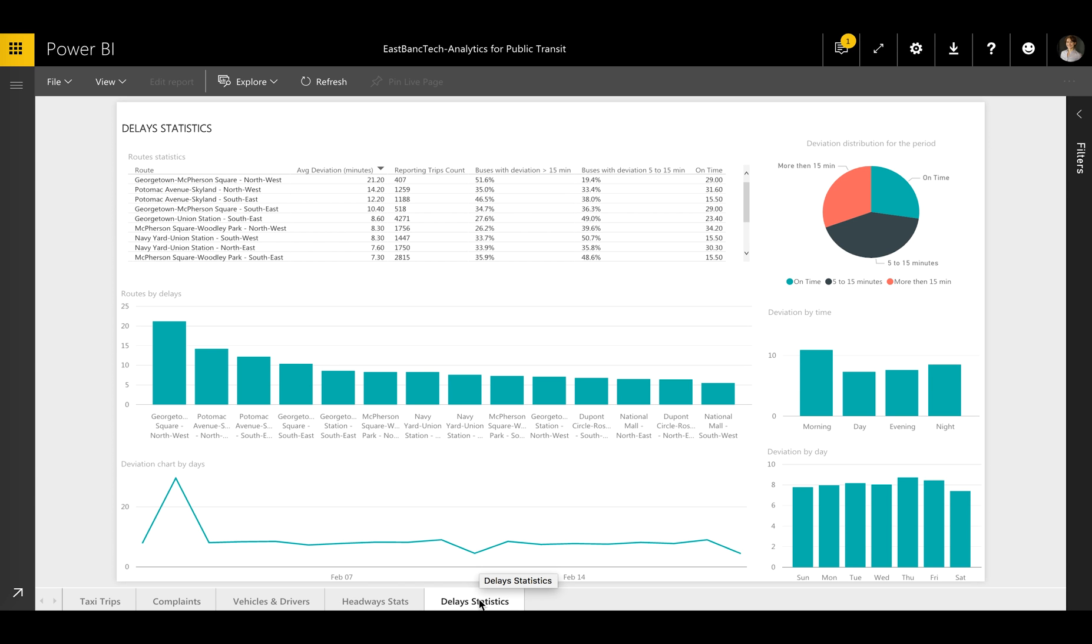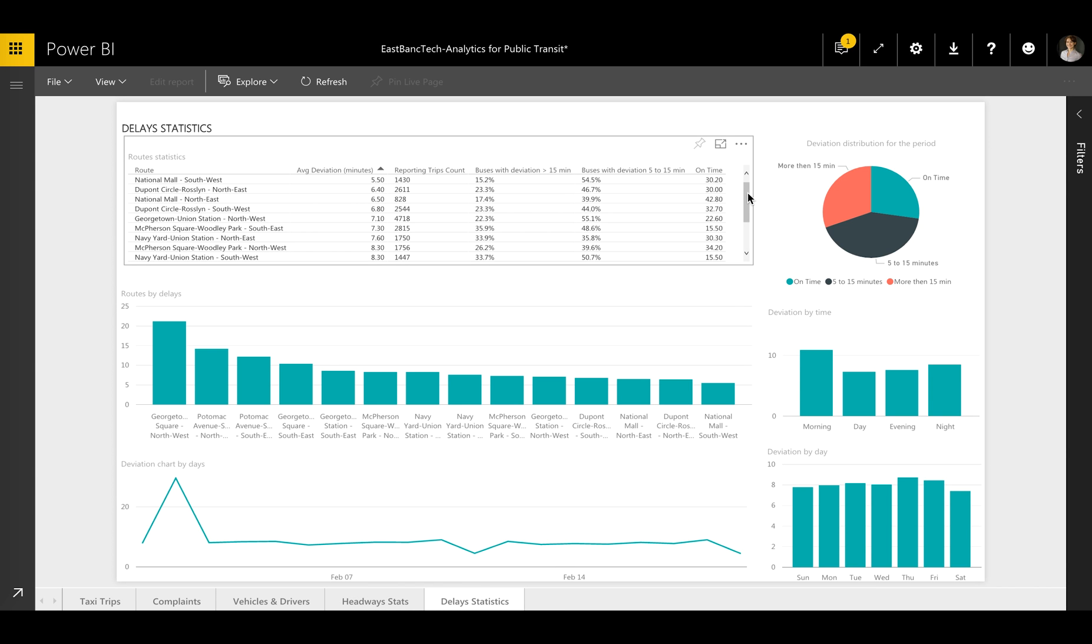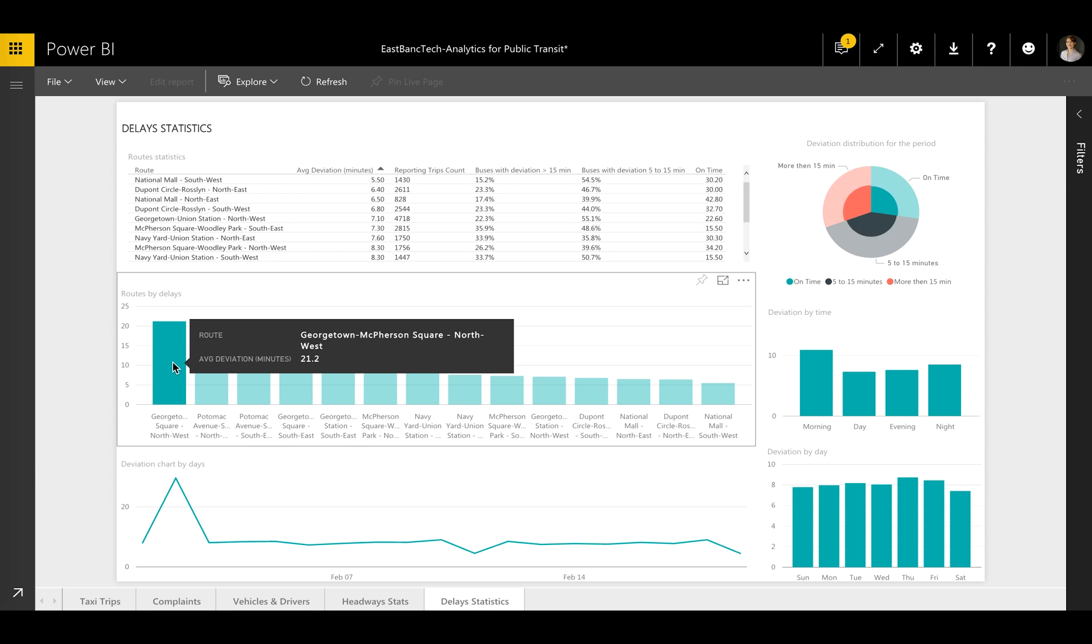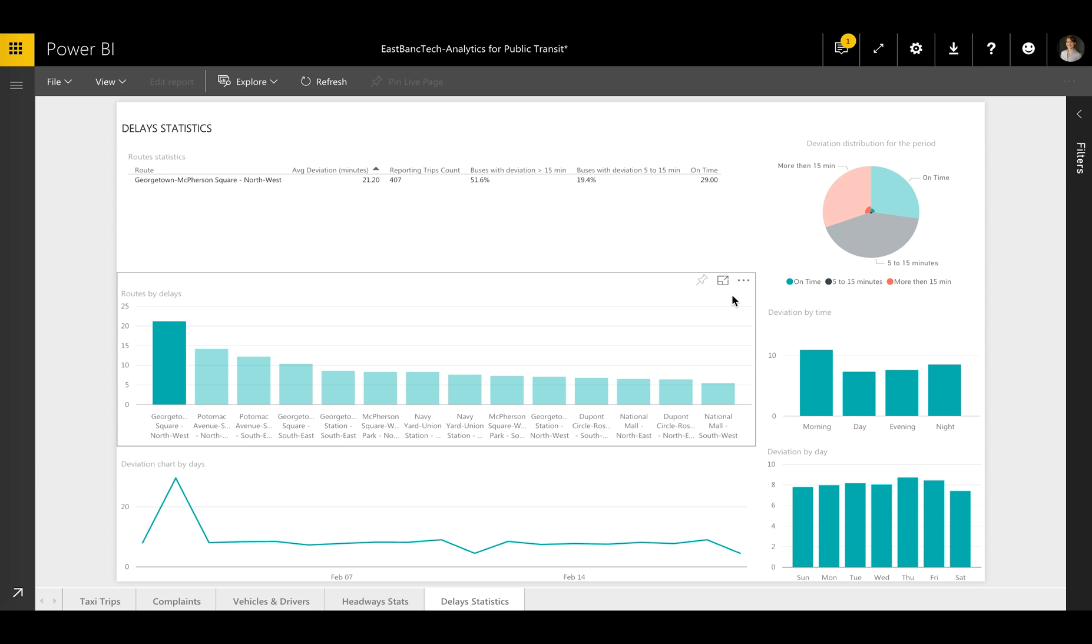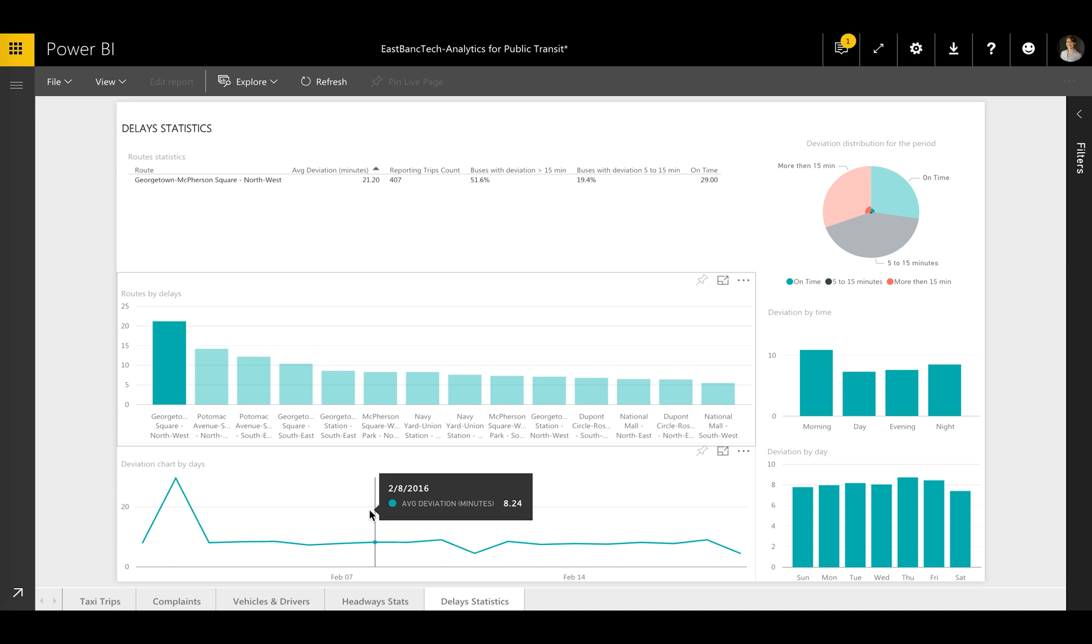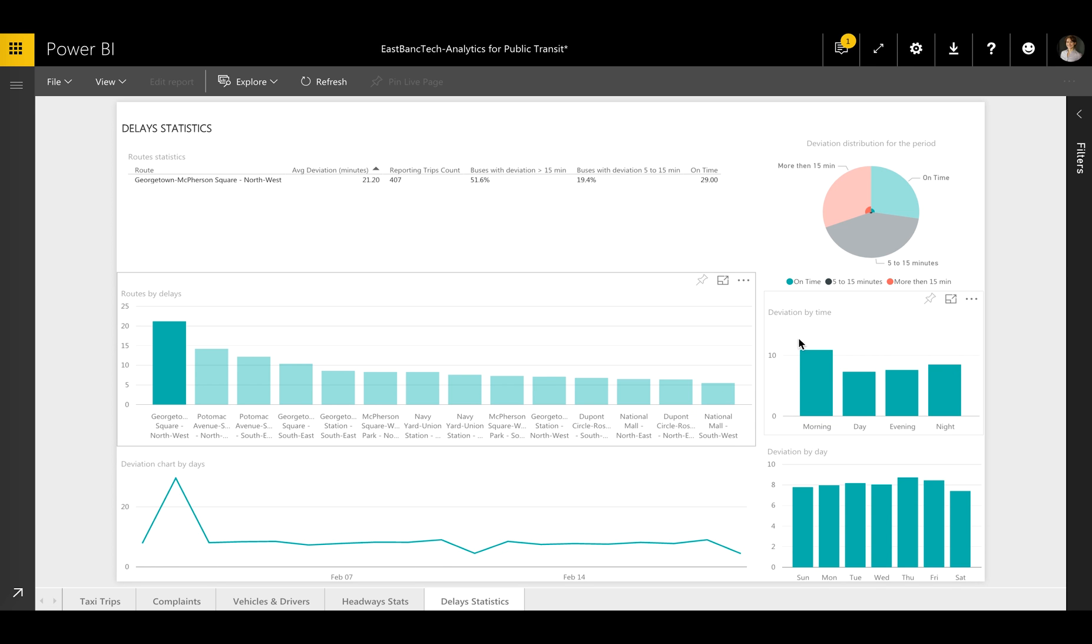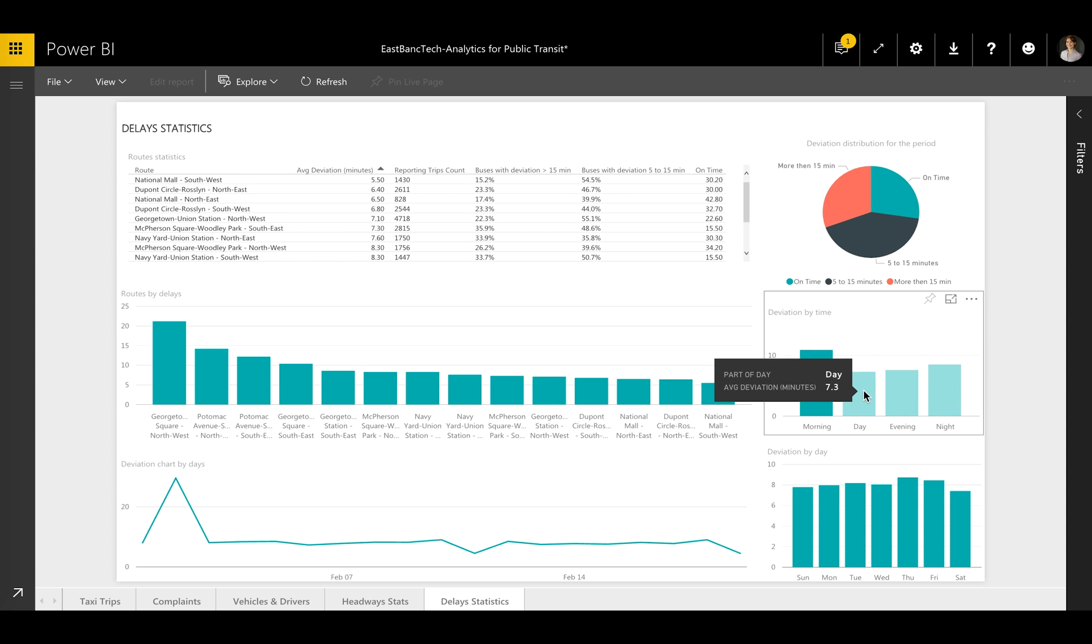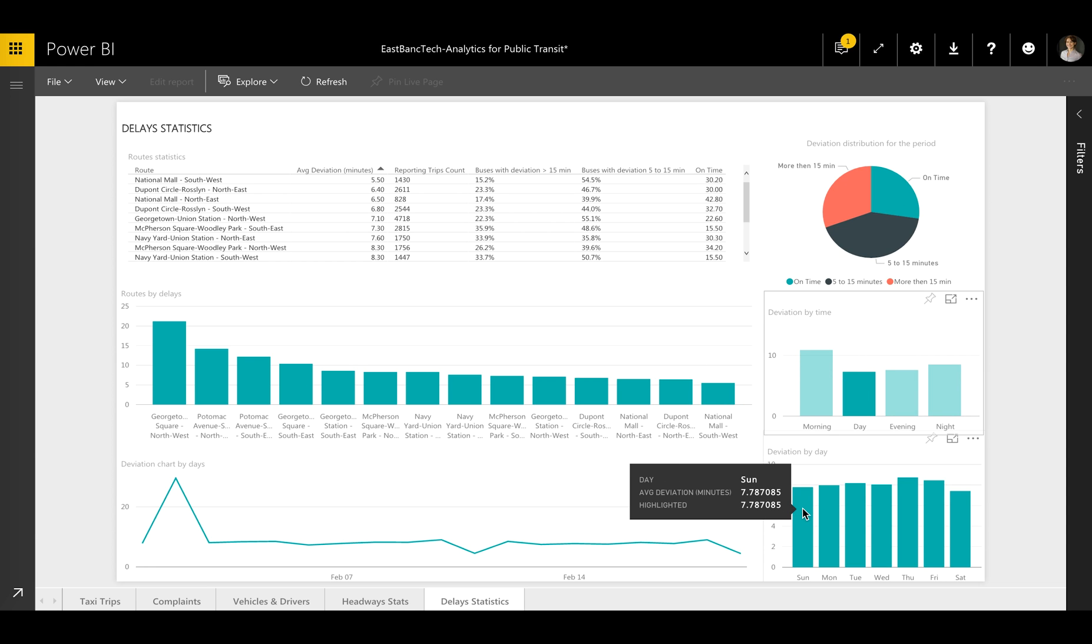even further, the Delay Statistics report shows delays by bus route. In this case, the most delays were on the Georgetown-McPherson Square Northwest route. The Deviation Distribution chart shows how the delays vary by time and by day.